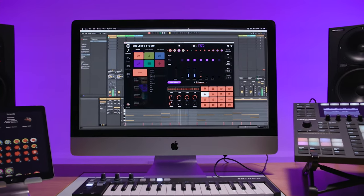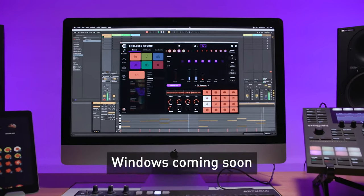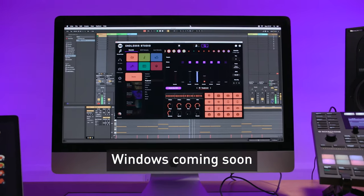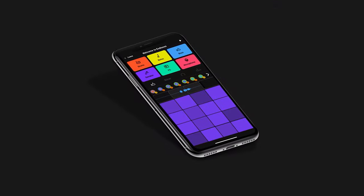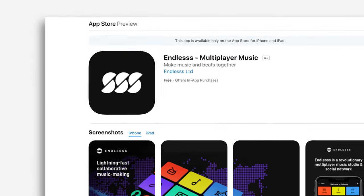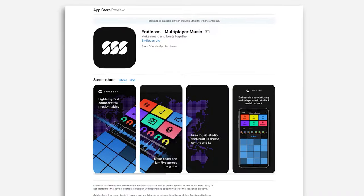Endless Studio is now available on macOS as a standalone or plugin, as well as Endless for iOS, which launched earlier this year.